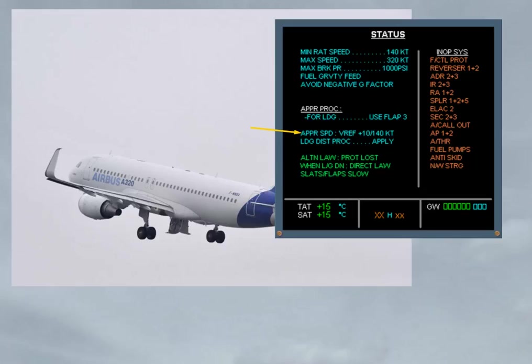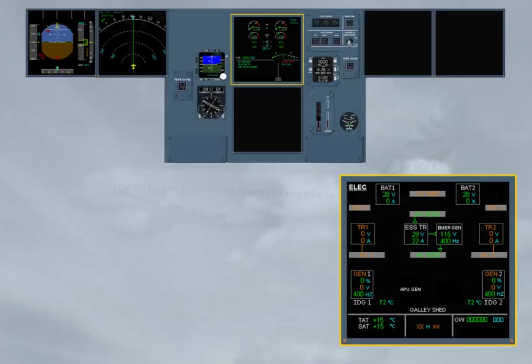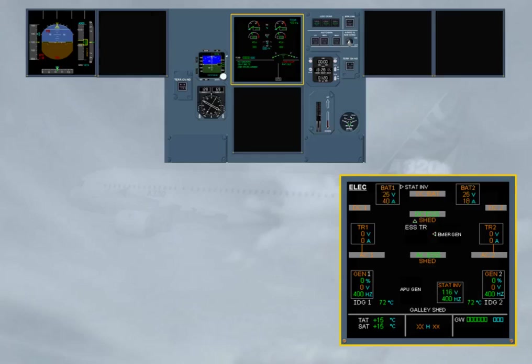Let's see what happens when the RAT stalls, or when the aircraft is already on ground with the speed below 100 knots. As soon as the RAT is not able to hydraulically drive the emergency generator, the electrical network is automatically transferred to the batteries and to the static inverter.